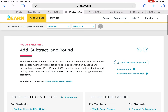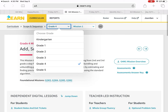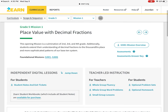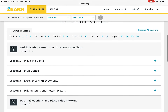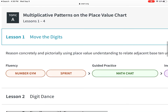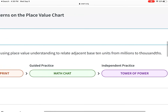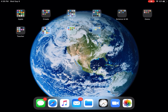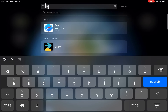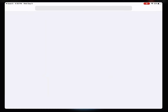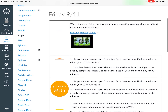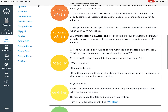Fifth graders, yours will look similar but will be titled differently — it's called Move the Digits. You will also have the Number Gym, the Sprint, the Math Chat, the Tower of Power, and the Bonus. Once you're done with that, math is over. Go back into Canvas to see what your next step is for reading. Reading today, we are going to listen to a read-aloud that will be posted — the video of Mrs. Court reading Chapter 1 on 9-10.